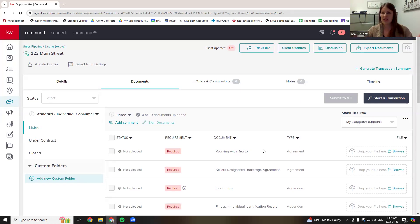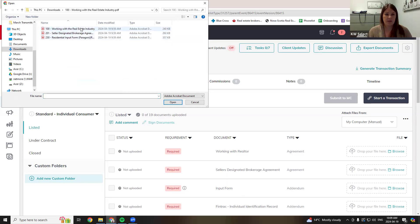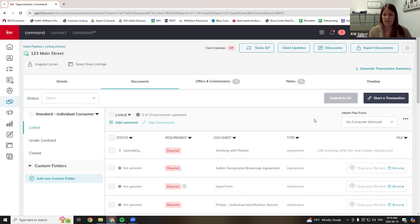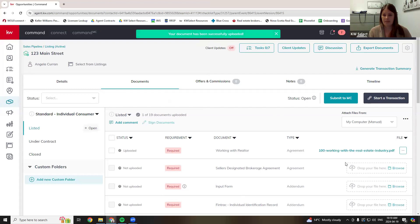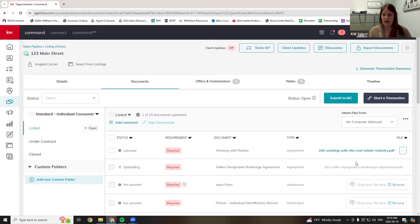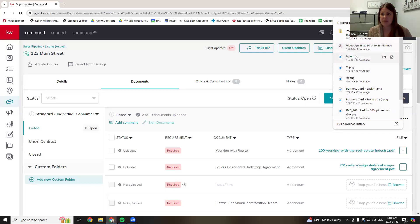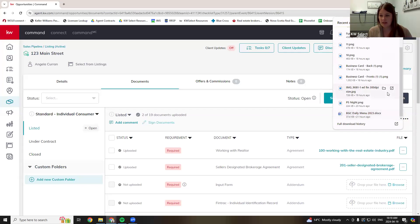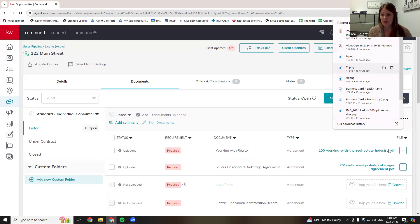So very easily, you just attach documents to these items — these are just slots you're going to put the documents in. If I want to upload from my computer, I'm going to click here to browse. Here's a WWR — I'm going to put that there. And now I've got an SDBA — I'm going to put that there. Very simple, literally just attaching — no different than attaching a document to an email. You can also drag from your downloads if it's a PDF.